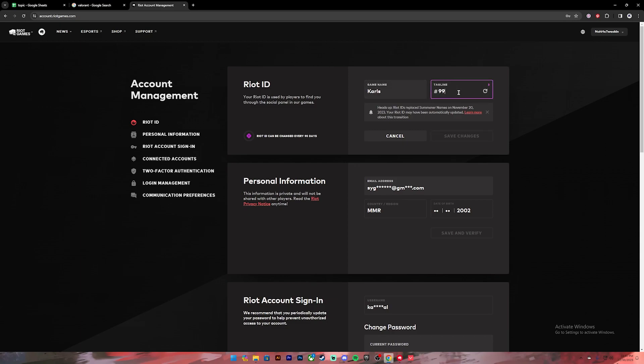Once you do that, you can click on this 'Save Changes' button. Once you click on it, your name will be changed. But before that, remember you can only change your name after 90 days.